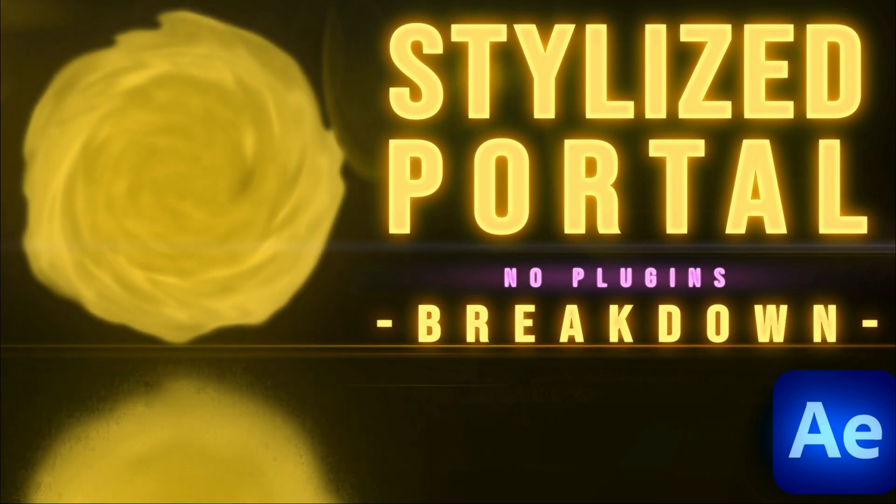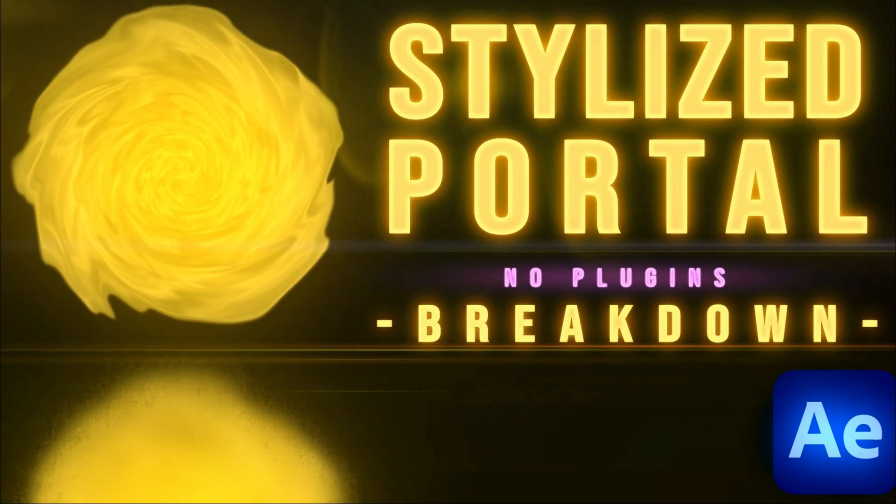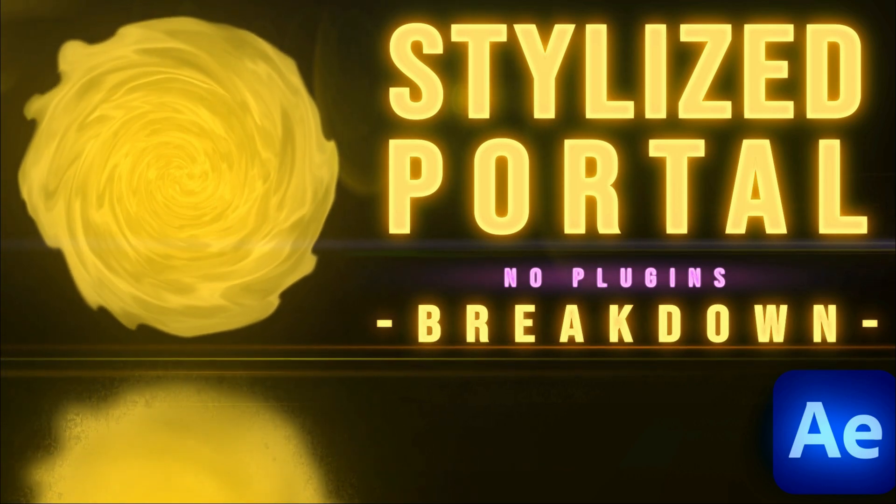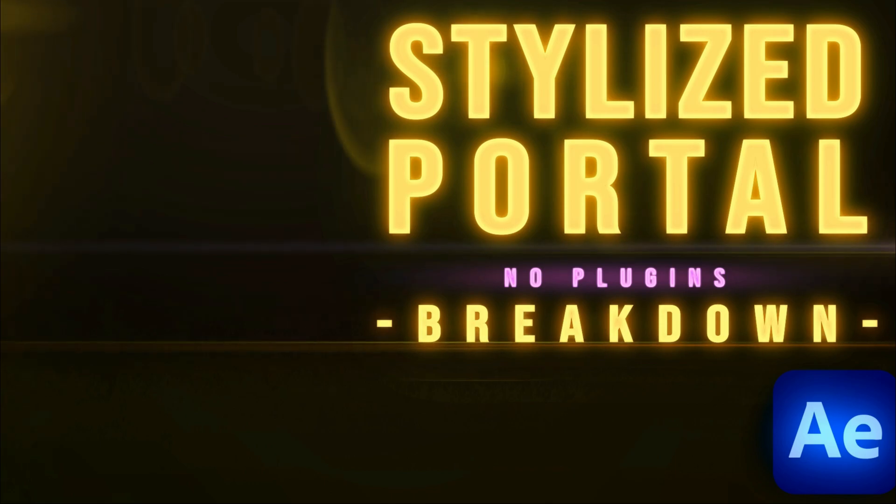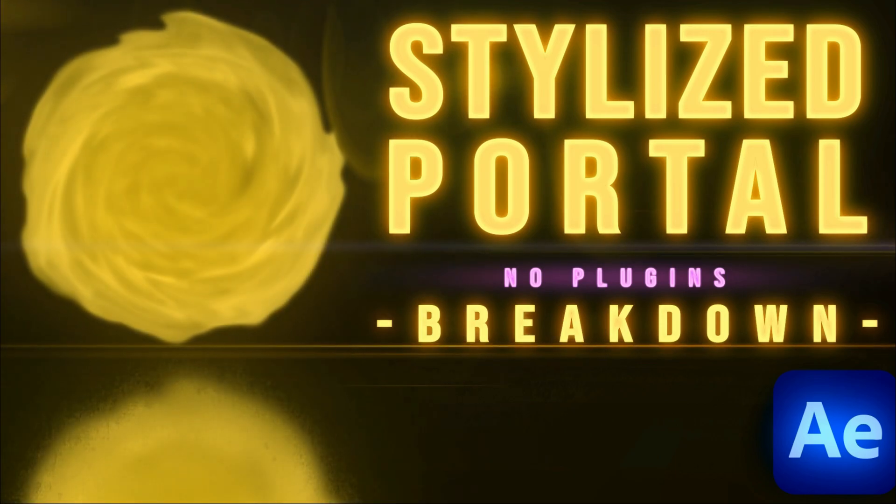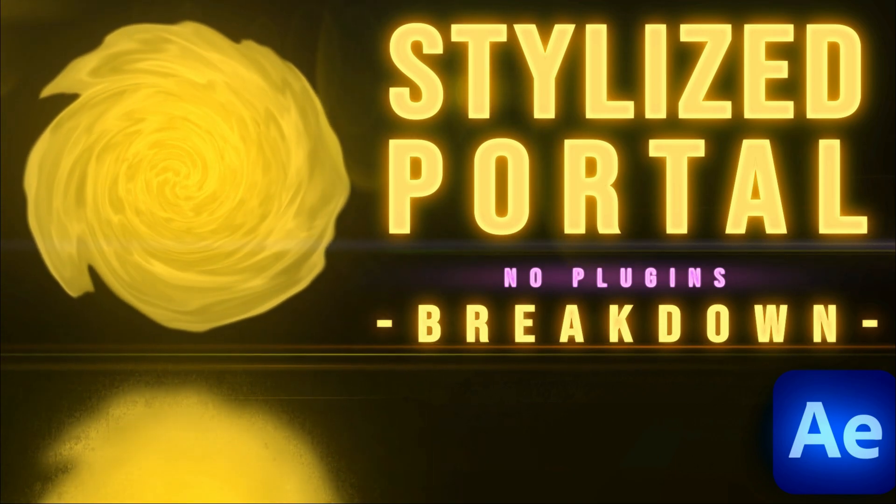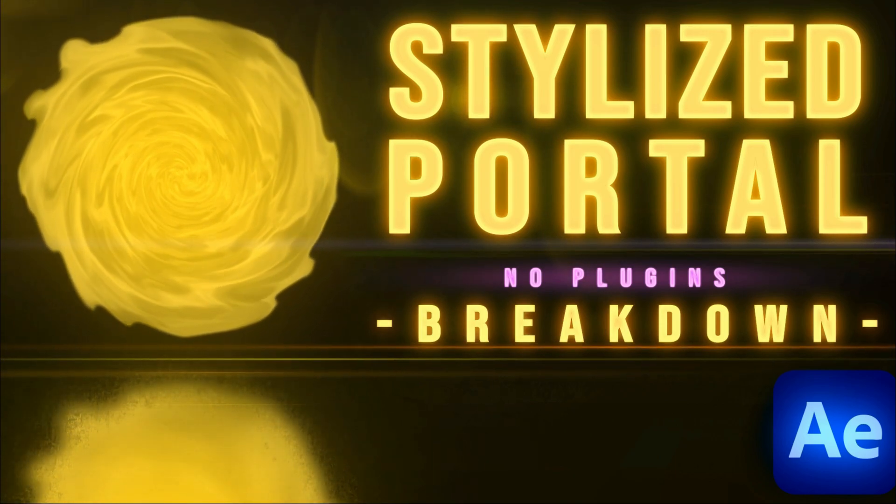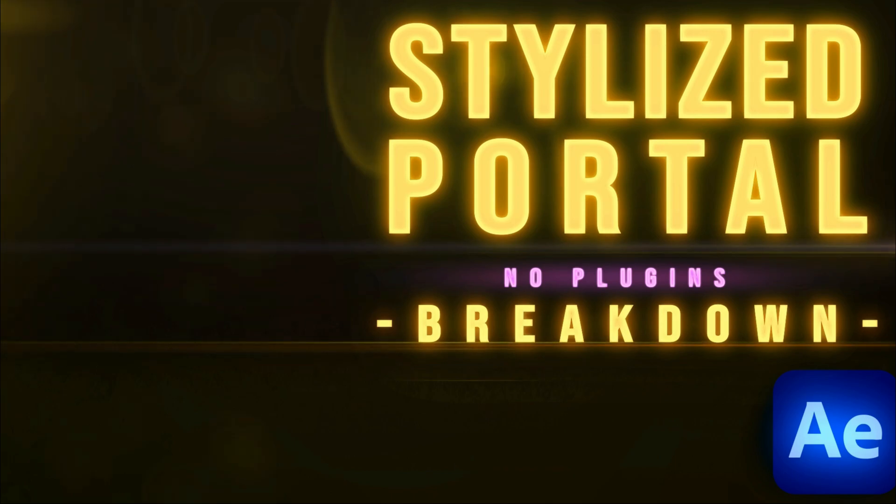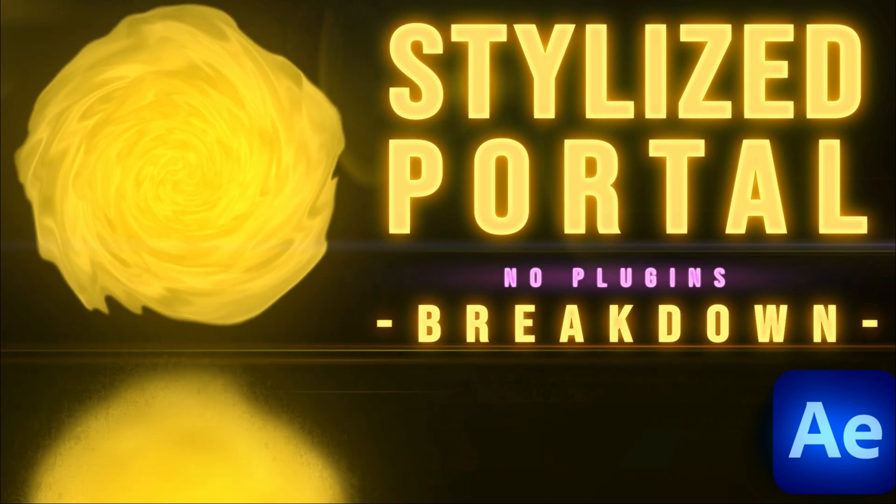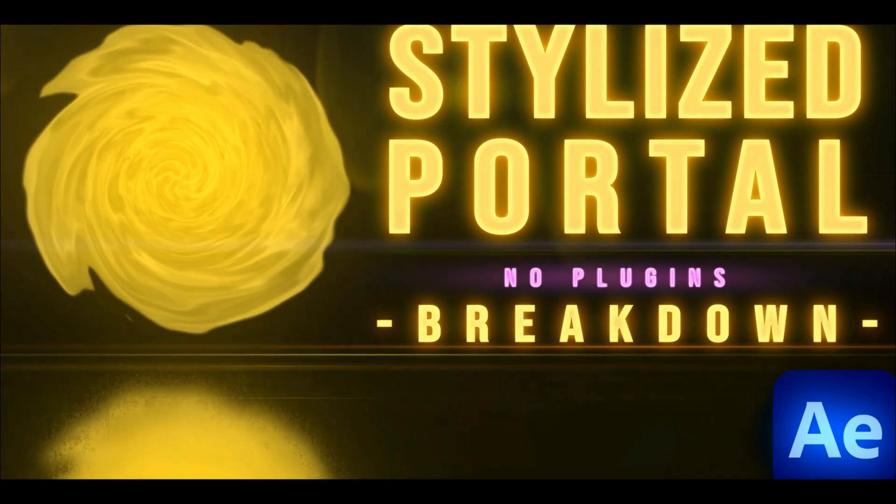Hello people, Mist here. Recently I was messing around in After Effects and I created this portal effect, and today I'm going to show you how I did it without any plugins at all. So without any further stalling, let's get into it.